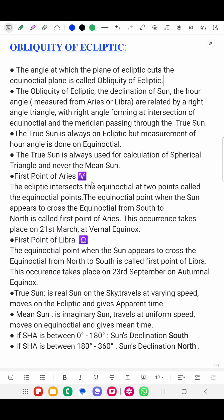The First Point of Aries. The ecliptic intersects the equinoctial at two points called the equinoctial points. When the Sun appears to cross the equinoctial from south to north, that point is called the First Point of Aries. This occurrence takes place on 21st March at the vernal equinox.